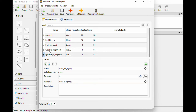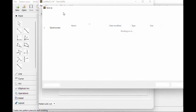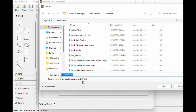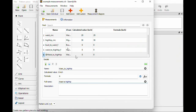If these are all of our measurements, at this point we would hit Save. We're going to call it Example Measurements, hit Save, and now this exists as a measurement file. So we can actually exit out of this.